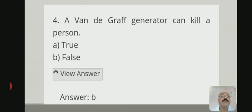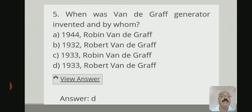The fourth question is: can a Van de Graaff generator kill a person? True or false? The answer is false. The fifth question is: when was the Van de Graaff generator invented and by whom?